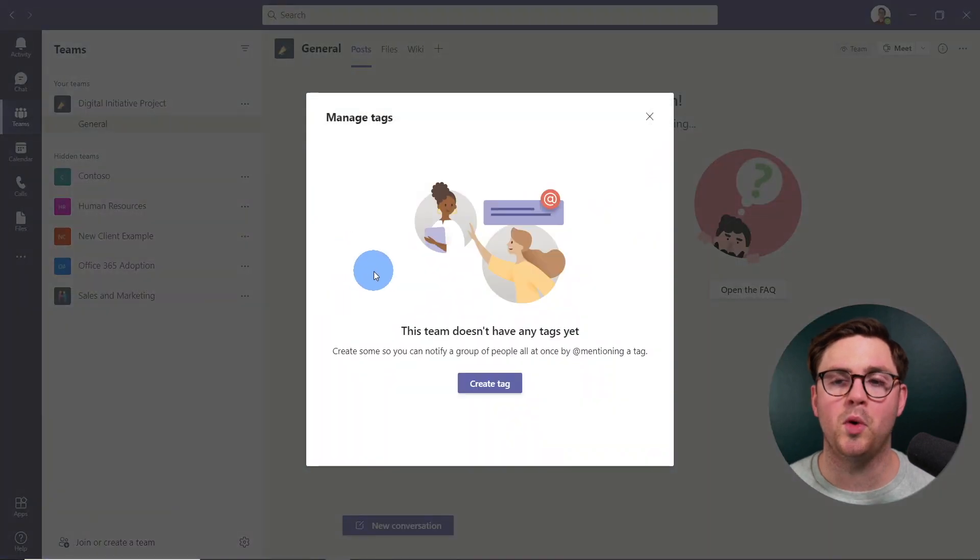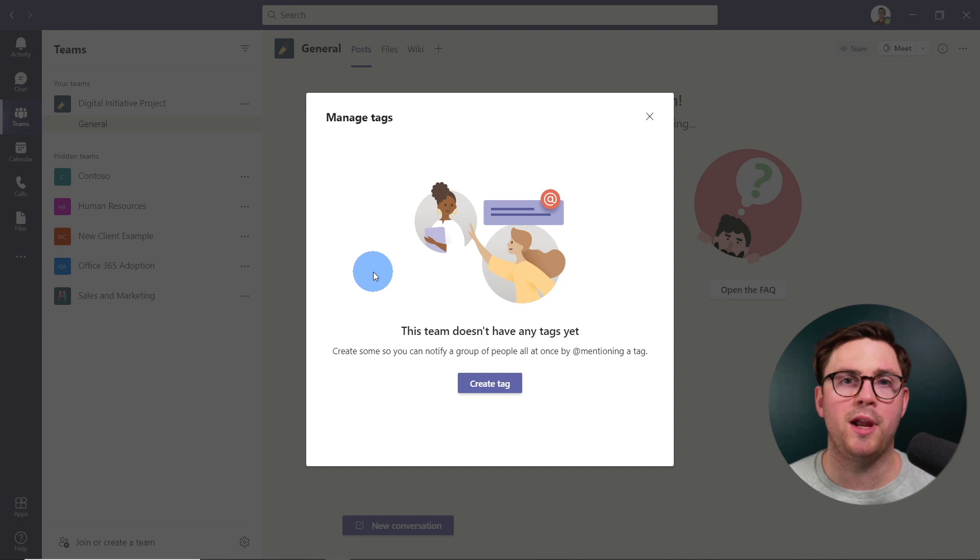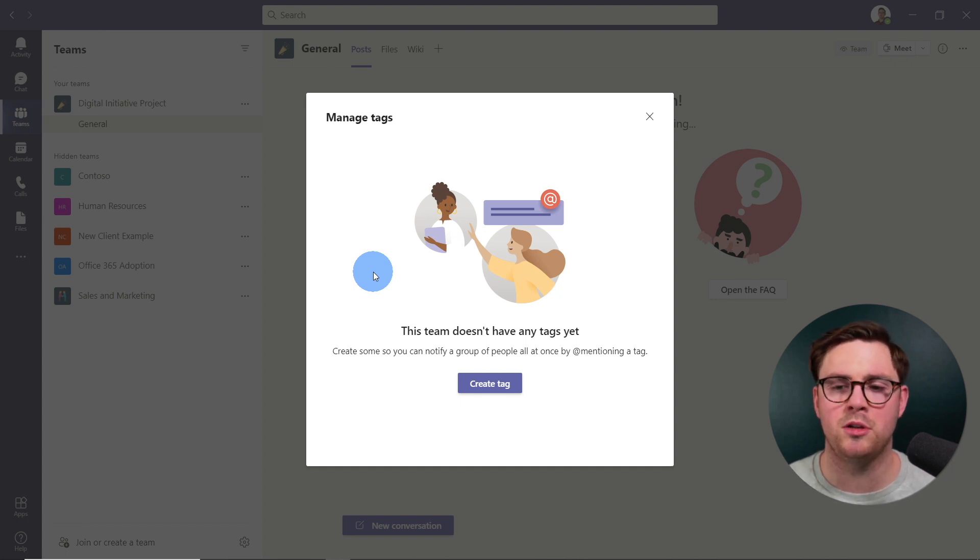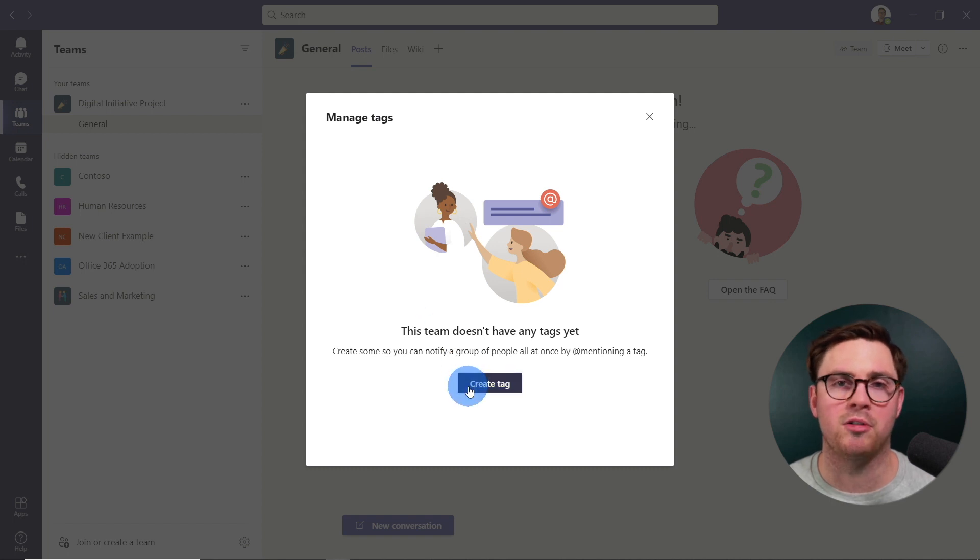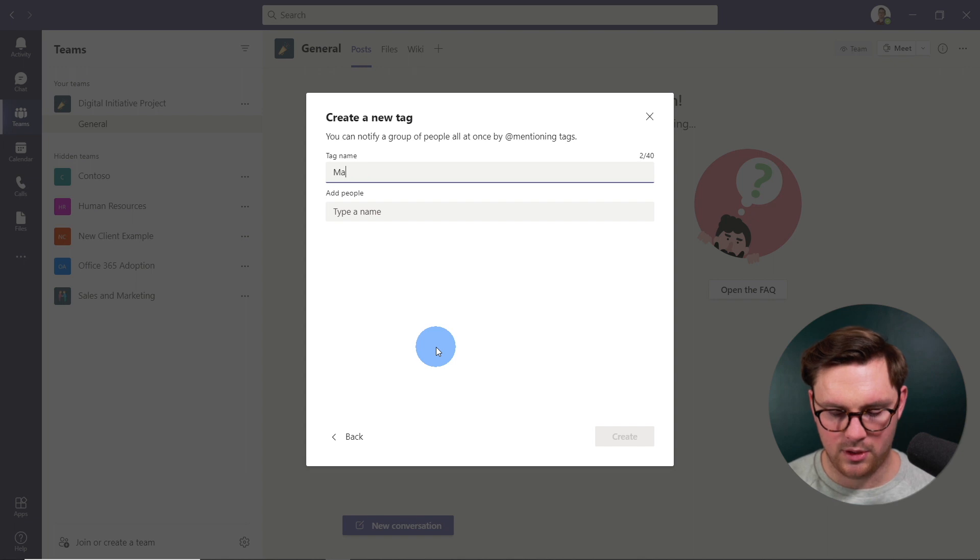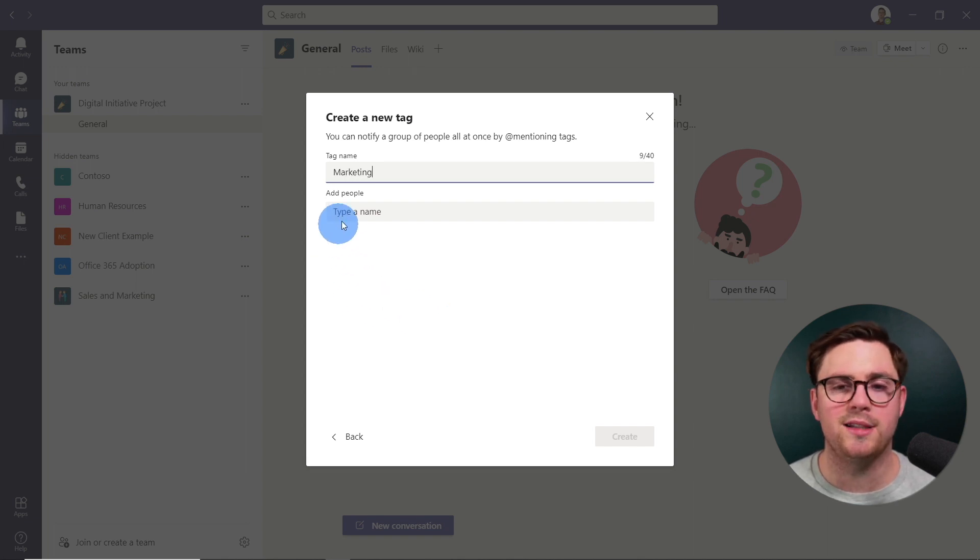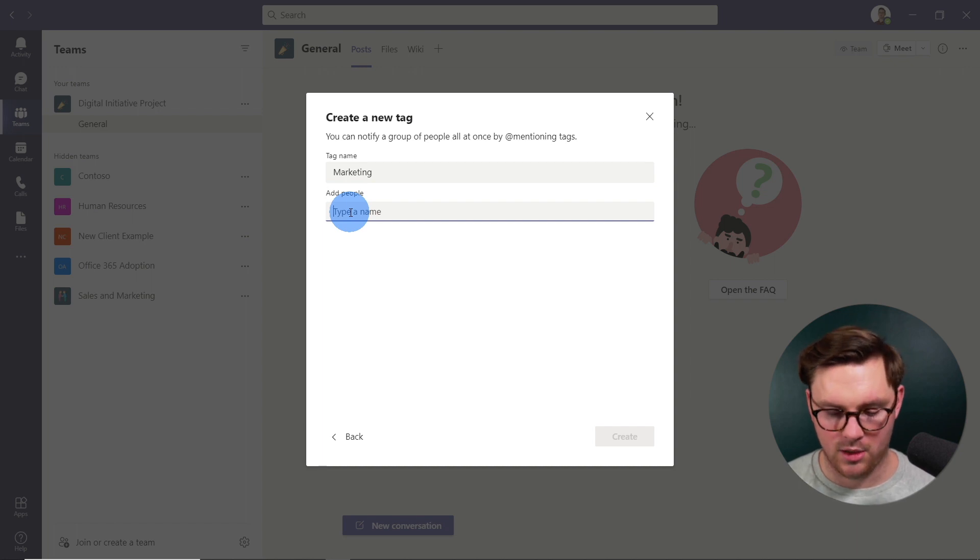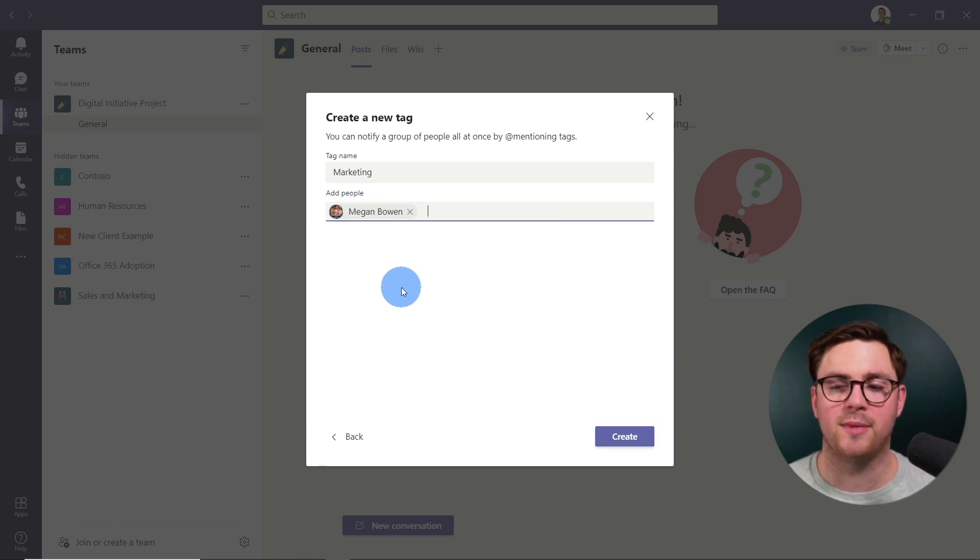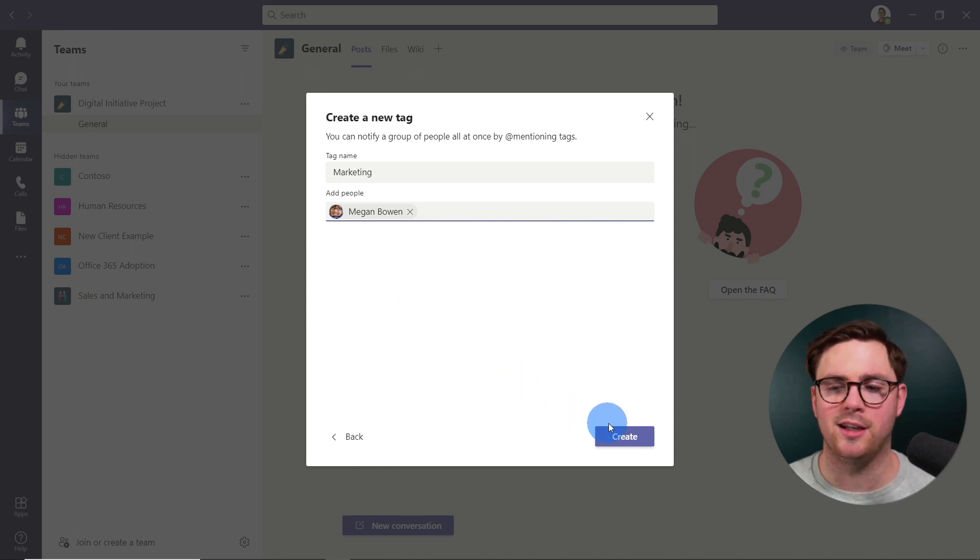At this point, if you've not created any tags before, you're going to get a quick page just telling you what tags are, you know, easy way to notify people with at mentions. And all we need to do is go ahead and hit create tag. From here, let's give our tag a name. So I'm just going to do marketing, and then we want to add in all the people for our tag. So I'm just going to do Megan here, who's our marketing manager. And at this point, I could add more people. I'm just going to go ahead and hit create.